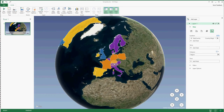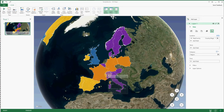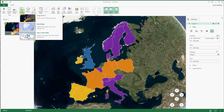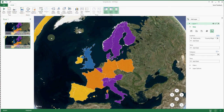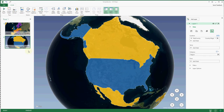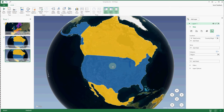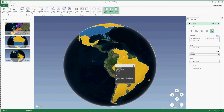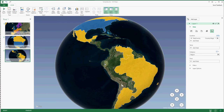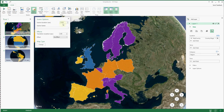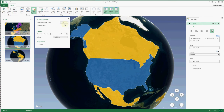We can't see everything at once, so let's animate our map starting over Europe. We will then jump to North America by adding a new scene, and then to South America with one more scene. We want our animation to move swiftly, so let's set the scene options to last 3 seconds and fly to the next scene in 2 seconds.